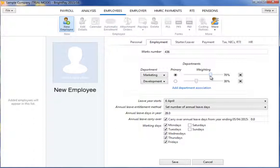Should the employee's annual leave and working days differ to the default, simply amend where necessary.